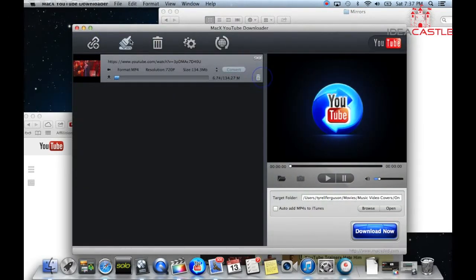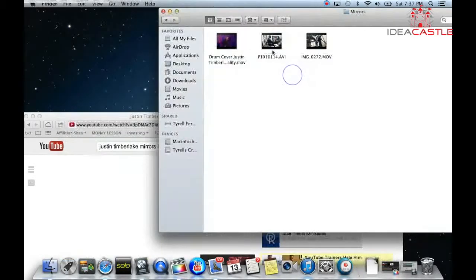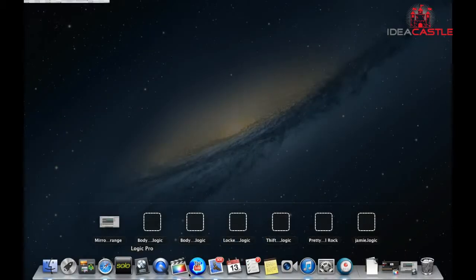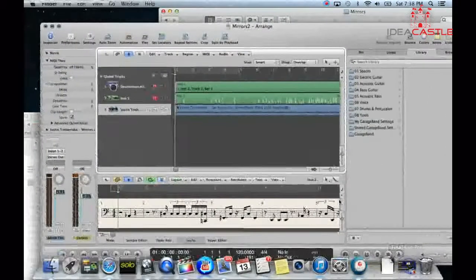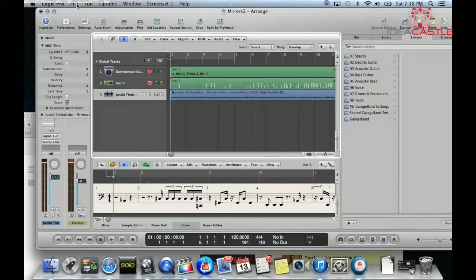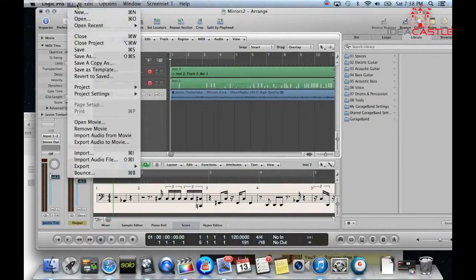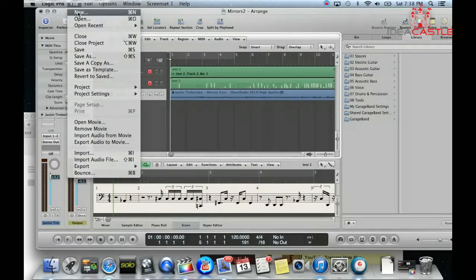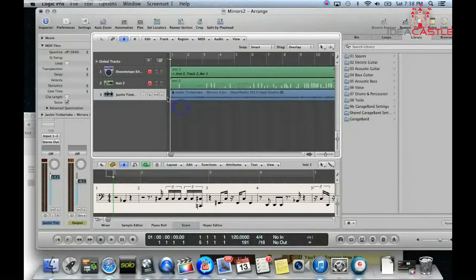Once you do that and the download is done, you open up Logic Pro and just drag and drop the movie into here — just drag it to a track. When you do that, if you want to import the audio along with the movie, it'll usually just drag the movie in without the audio. But if it comes in without the audio, you can just do 'Import Audio from Movie' and it'll give you a track — this blue track.